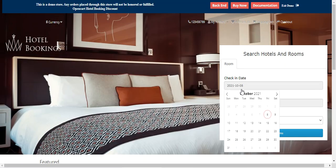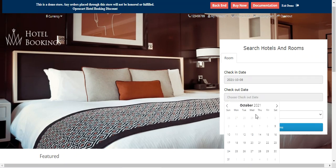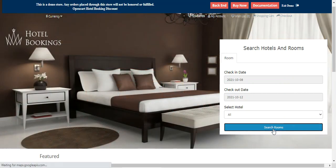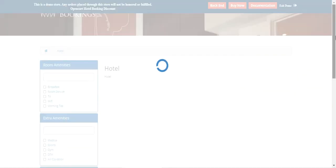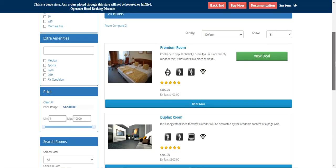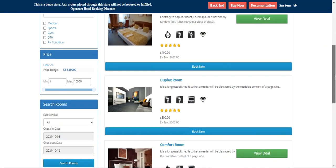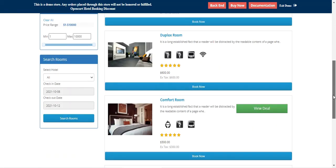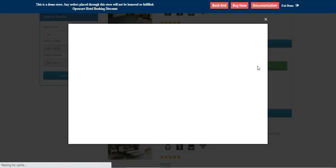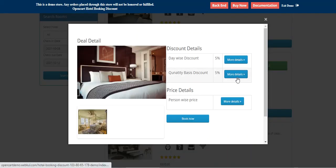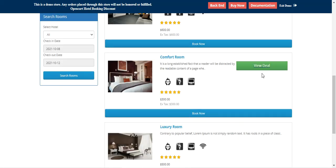I'll find a complete list of hotels. We already checked the premium room. If we go with the comfort room, we can see it has a deal on it.